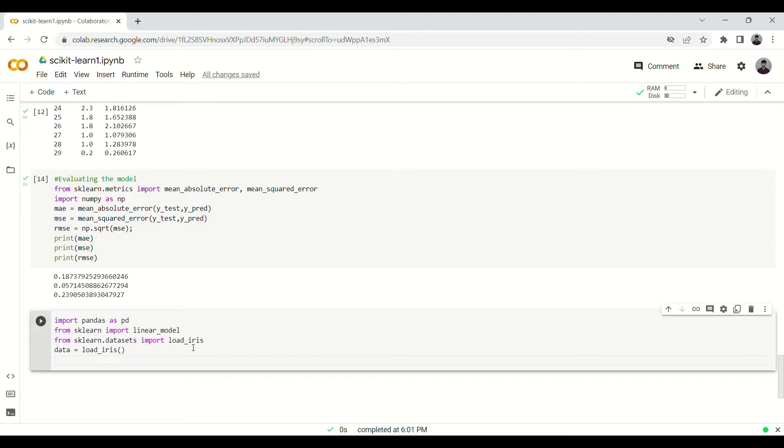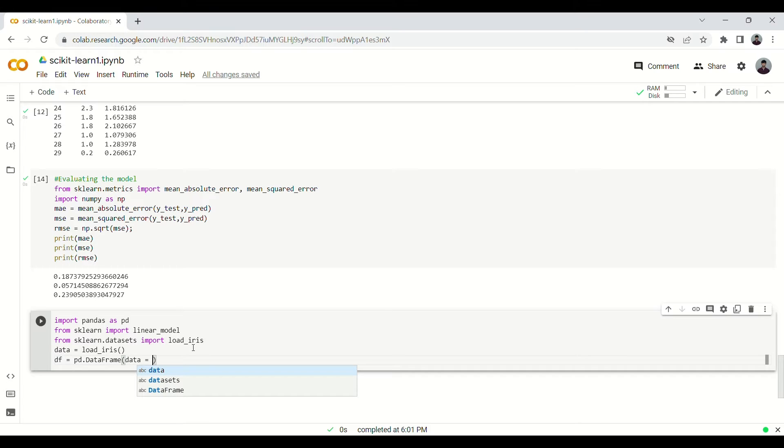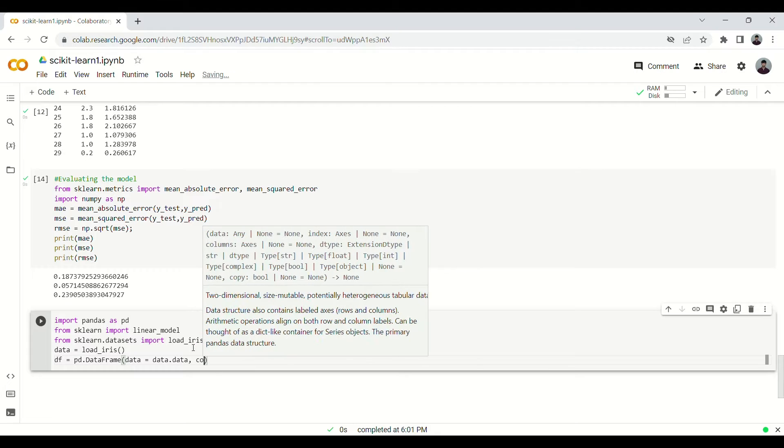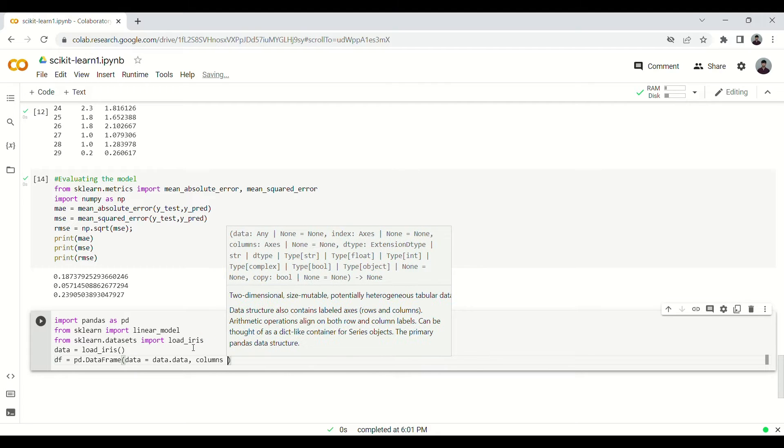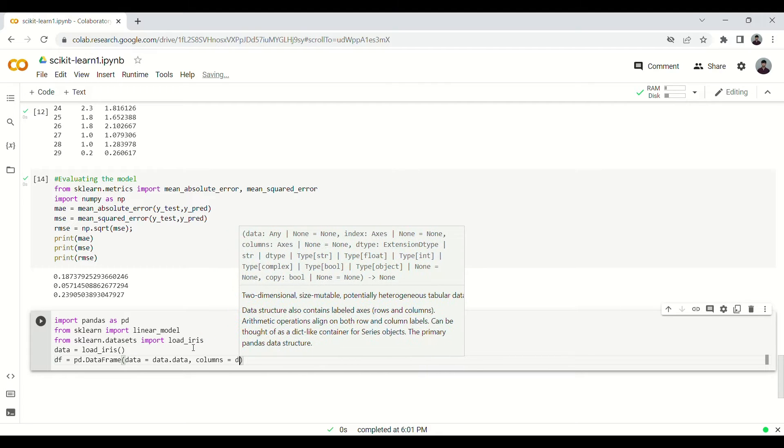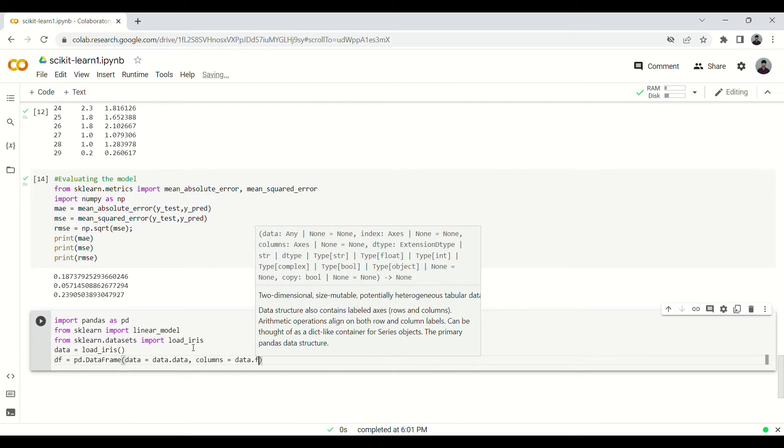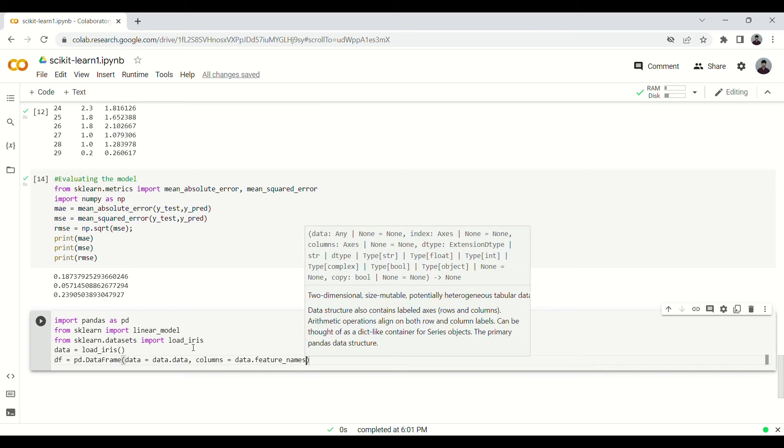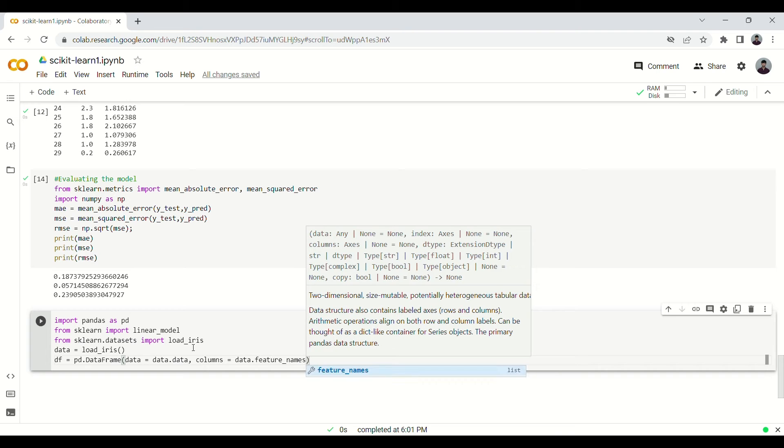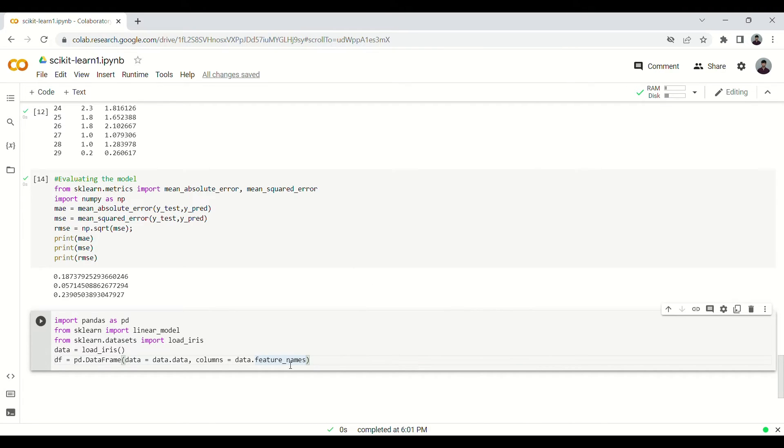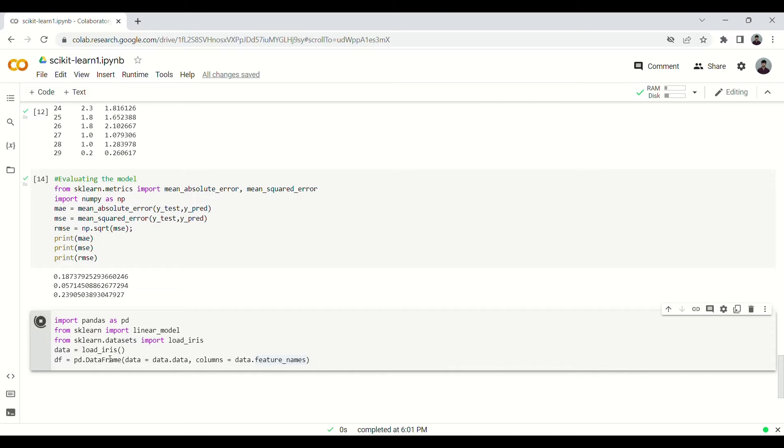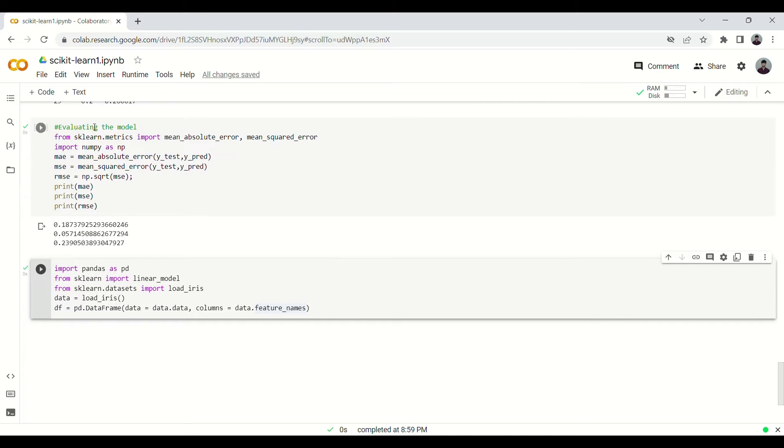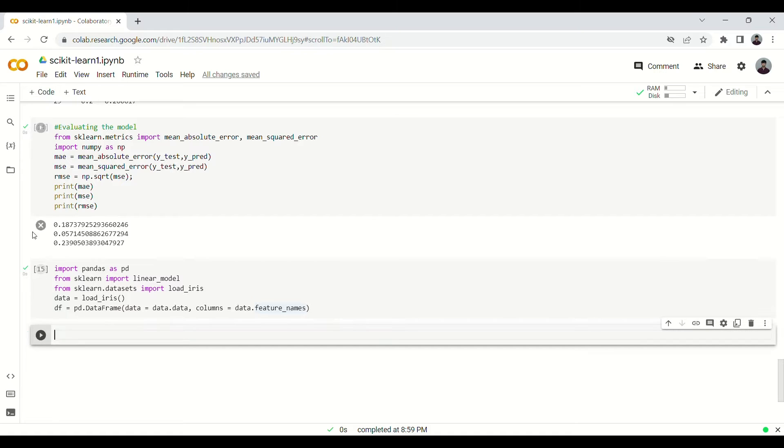Then convert it to a dataframe. The column names will be the feature names from this dataset. So far so good, you can see the small green tick.